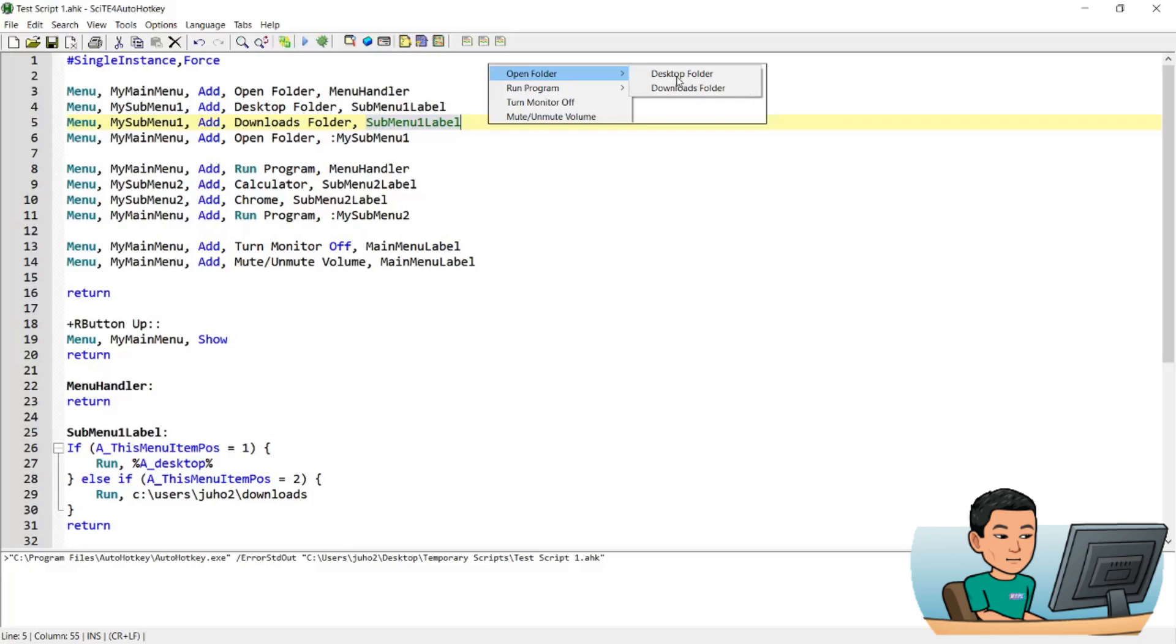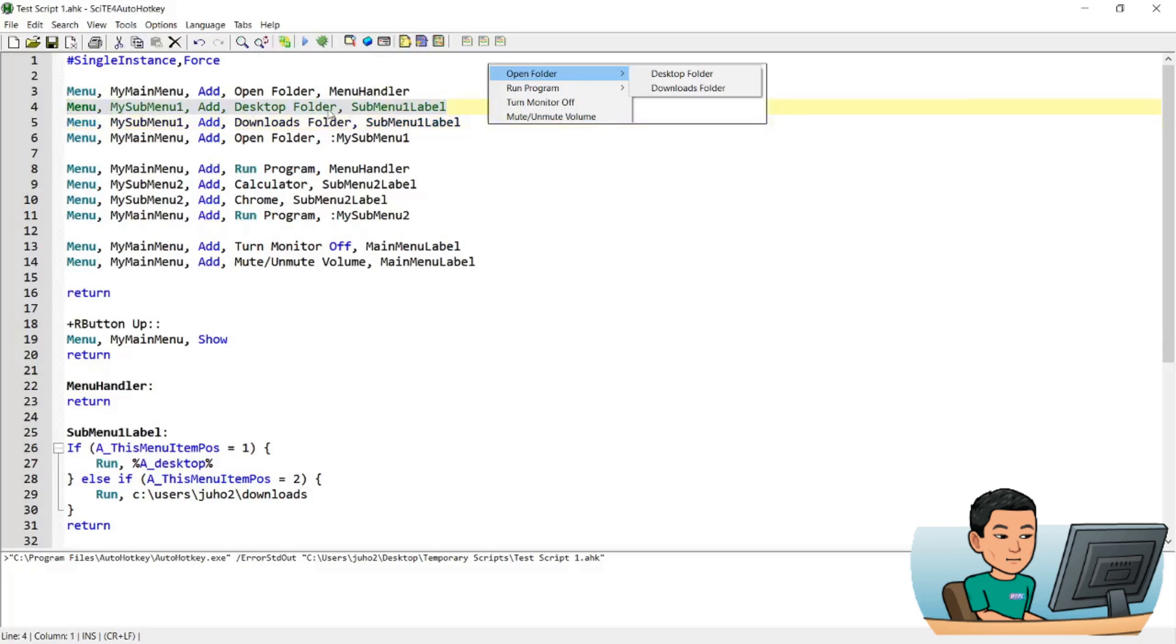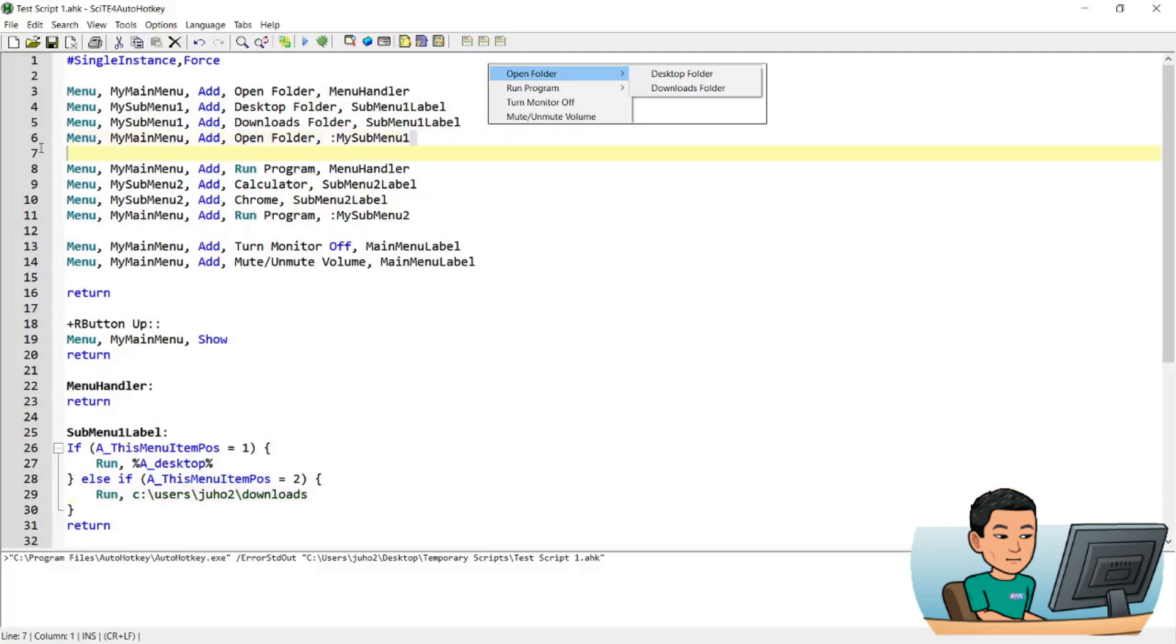Now once you click on these items, what's going to happen is it's going to go to this label and run an if statement, whereby if the item position is 1, meaning this one, so desktop folder, then open up desktop. Else if item position is 2, then open up this folder, which is the downloads folder. And then this step is important.